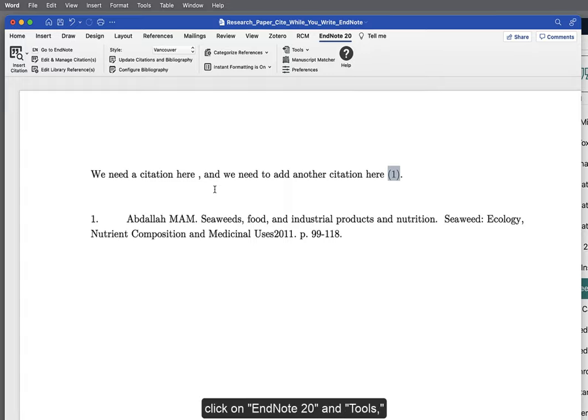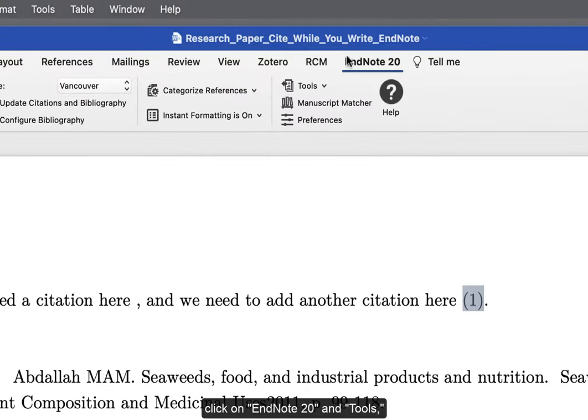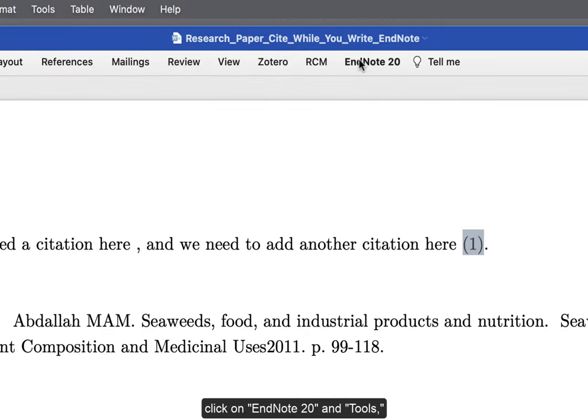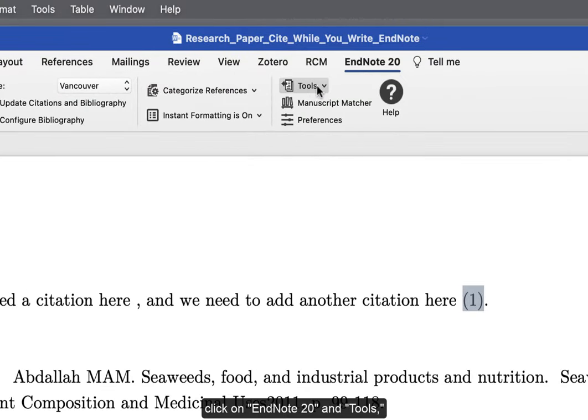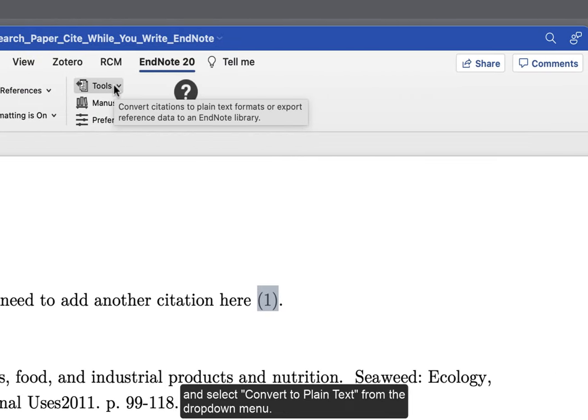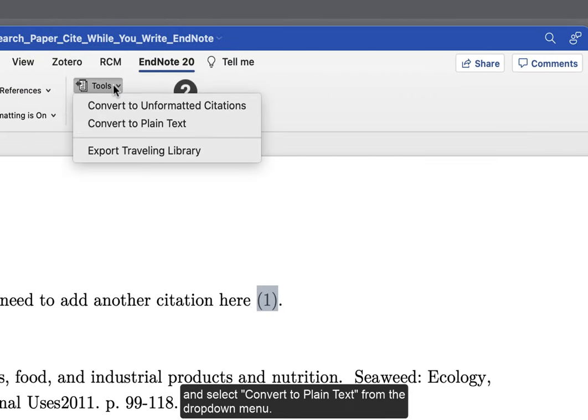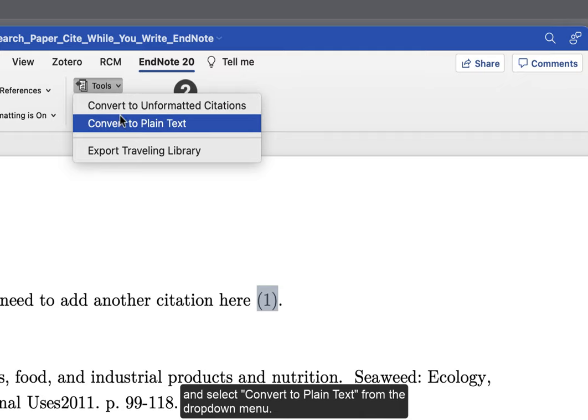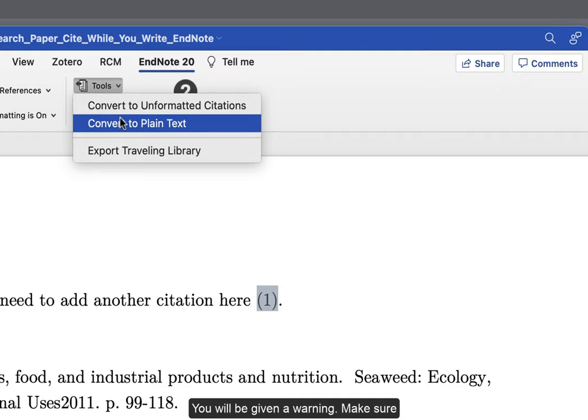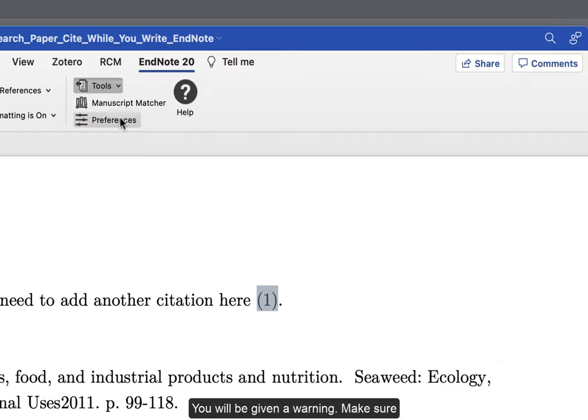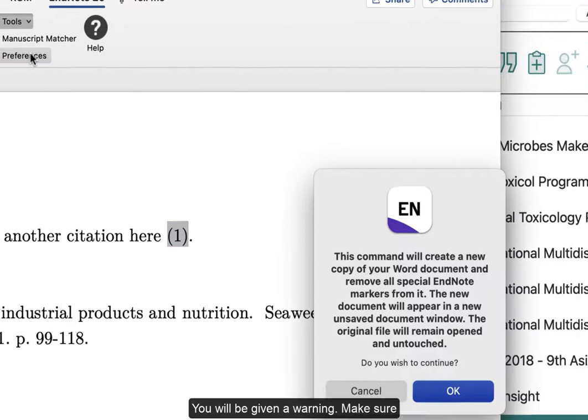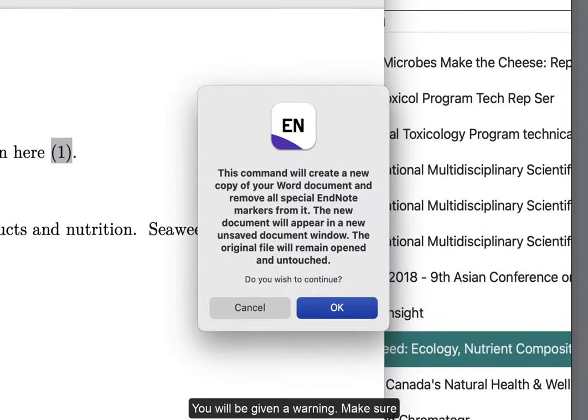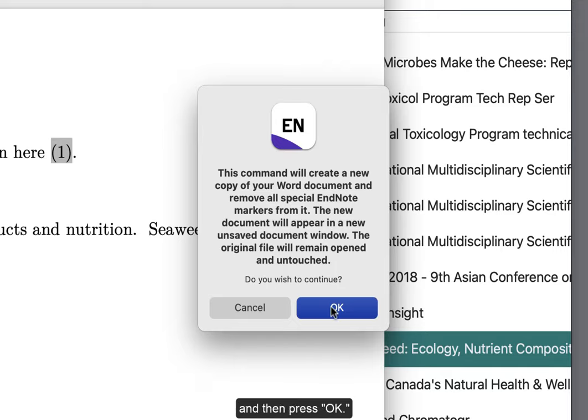To remove the coding, click on EndNote 20 and Tools and select Convert to Plain Text from the drop-down menu. You will be given a warning. Make sure that you save a copy of the original file, and then press OK.